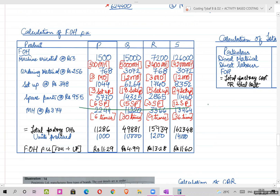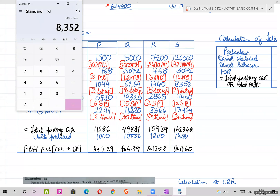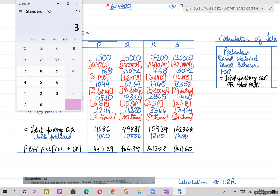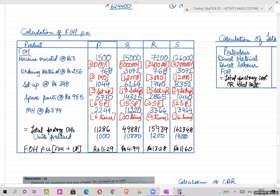Spare parts calculation: 6 × 9.55 = 57.30; 15 × 9.55 = 143.25; 3 × 9.55 = 28.65; 12 × 9.55 = 114.60.